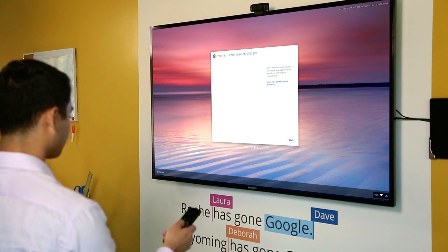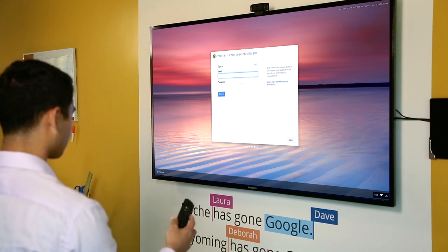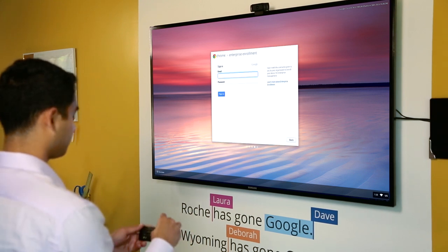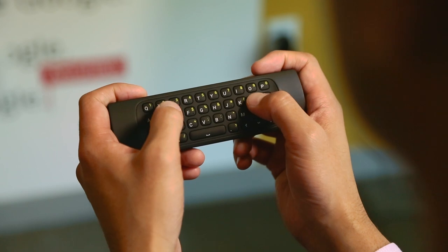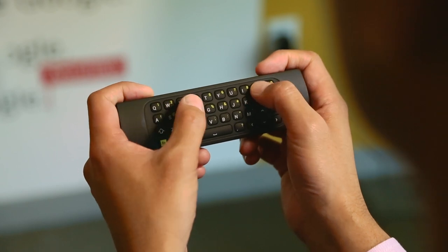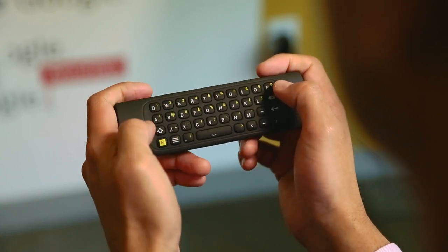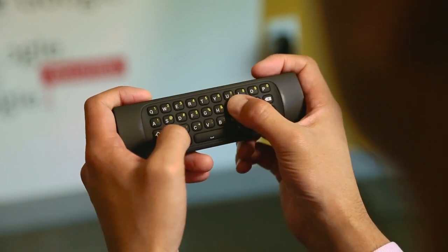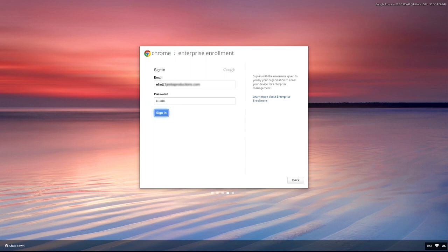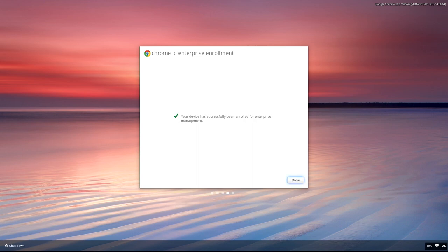If your organization uses Google Apps, sign in with any email address and password from your organization. If your organization doesn't use Google Apps, sign in with the email address and password used to access the Chromebox for Meetings Management Console. Signing in allows the device to communicate with your organization.